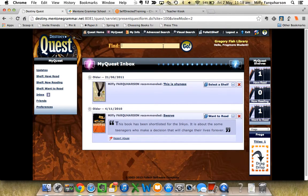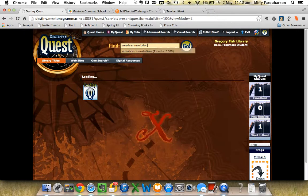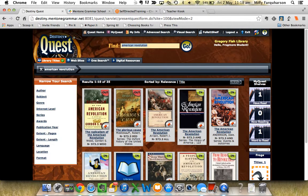Ready to do a search in the box up the top. I'm going to do a search for American Revolution. Press Enter.